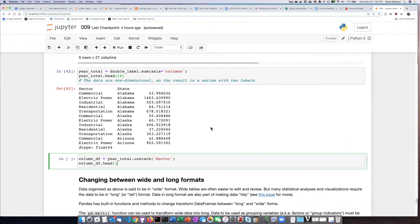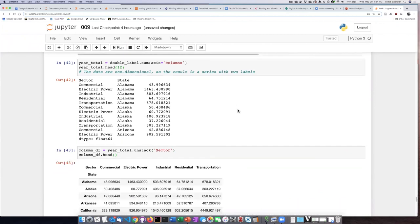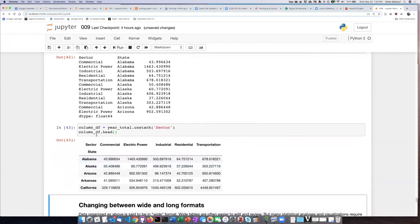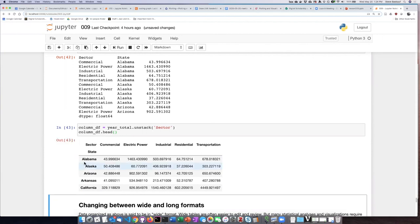If I go ahead and run that, I can see that now I have only a single label over here. And the labels that were one of the grouping variables for the rows is now the label for the columns, the new columns that I've generated here.